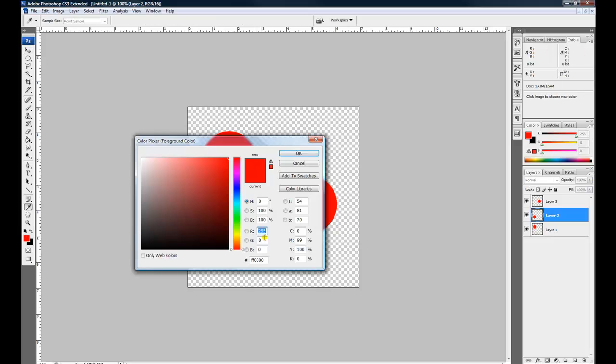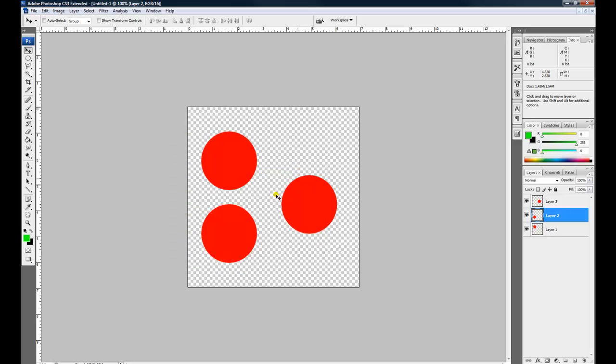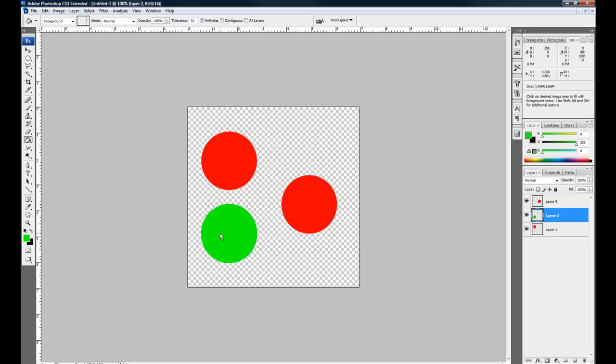And we're going to create the green color, which is 0, 255, 0, and we're going to fill that with that color.